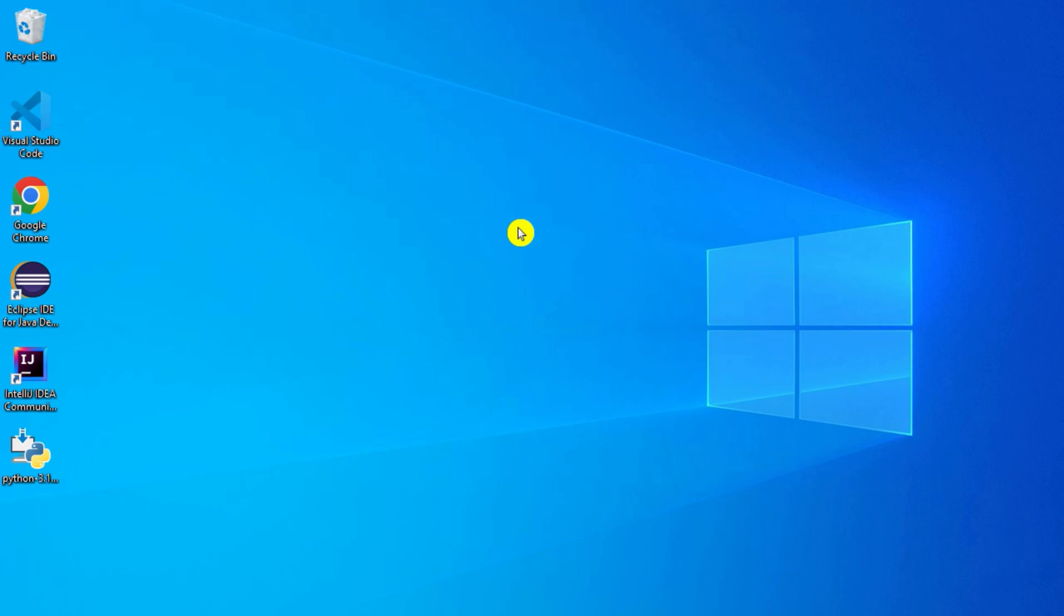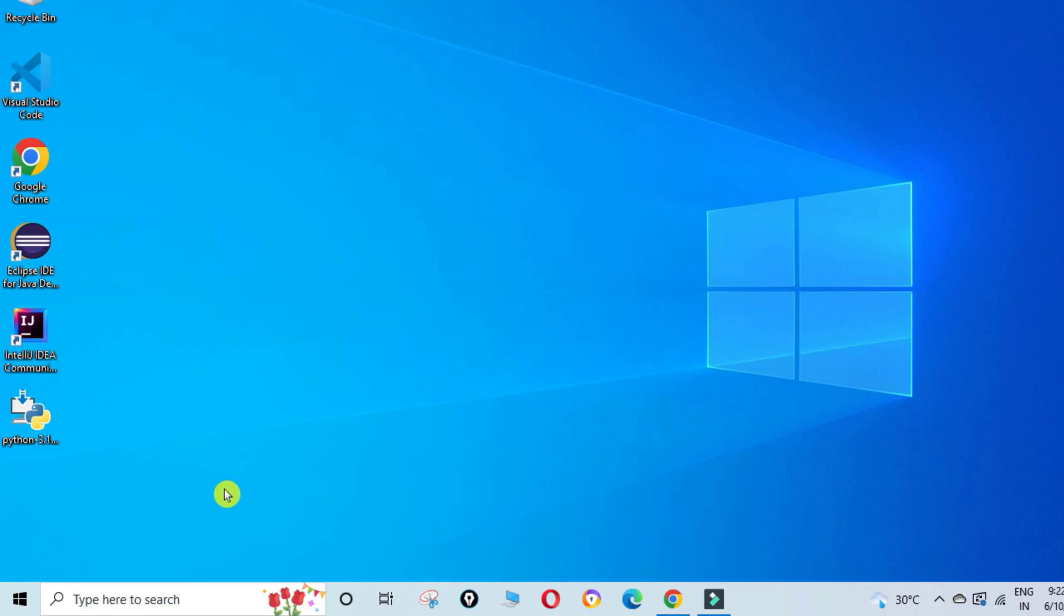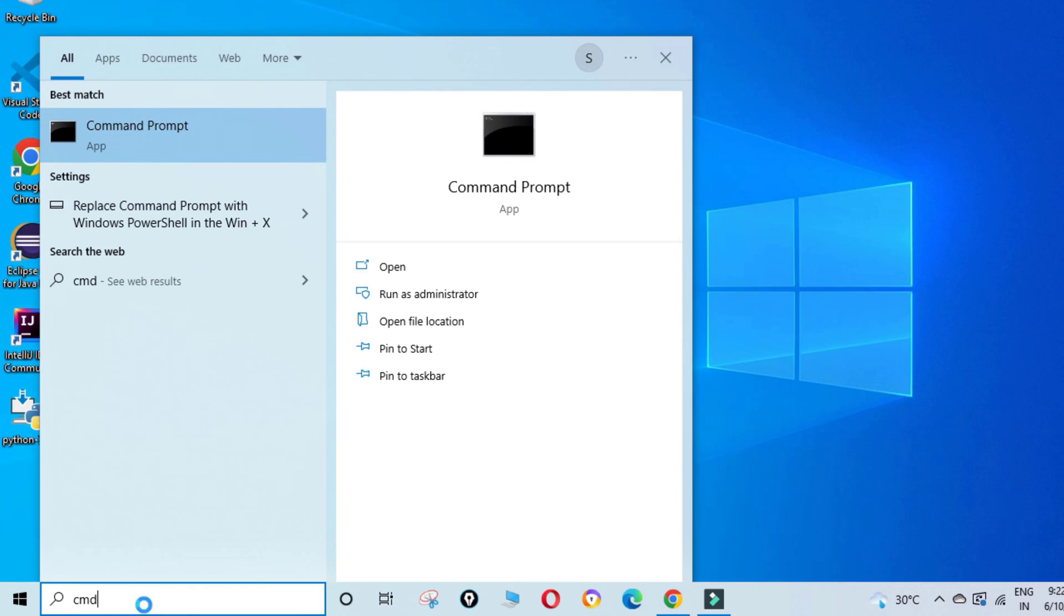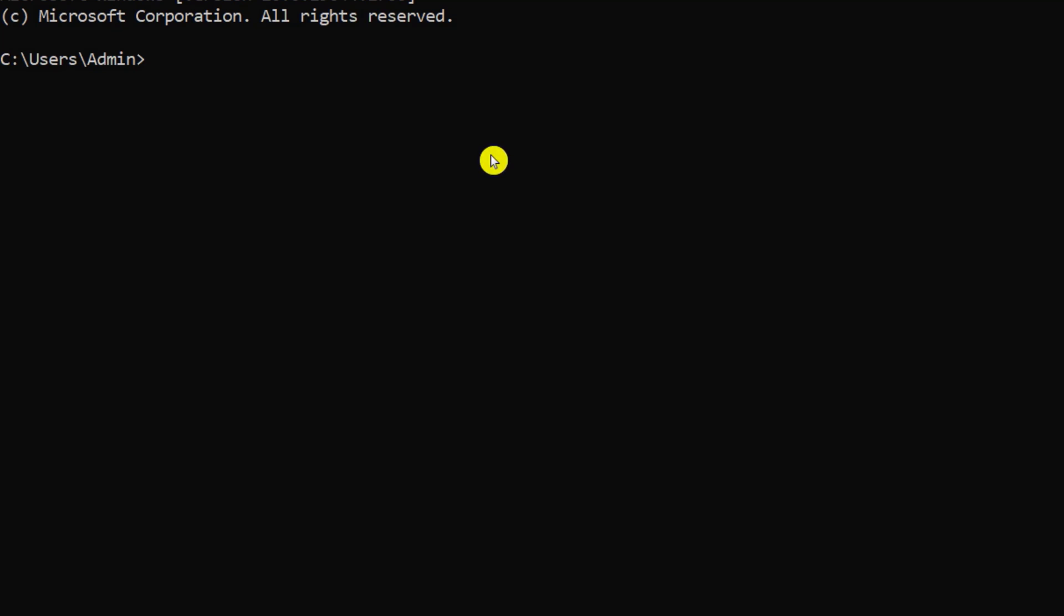Now I am going to start Command Prompt and I am going to show how you can run Python program using Python shell, and then later on I will be showing you how you can run using Python IDLE. So let me just open Command Prompt. Here you can type python --version, so it is going to show you your Python version.